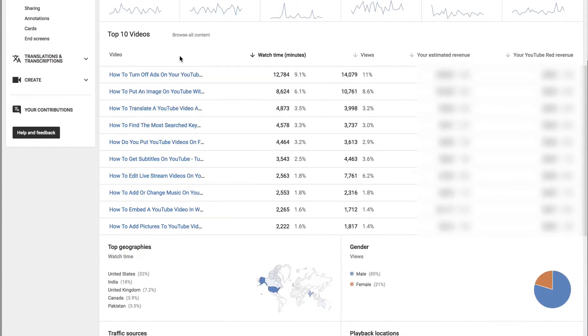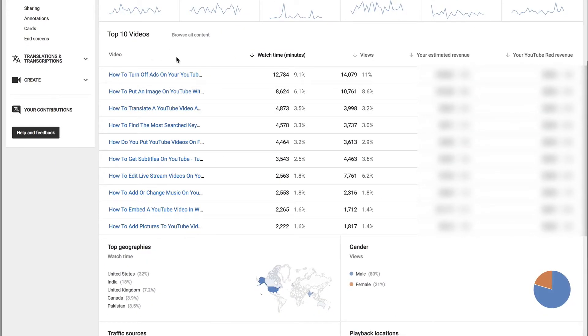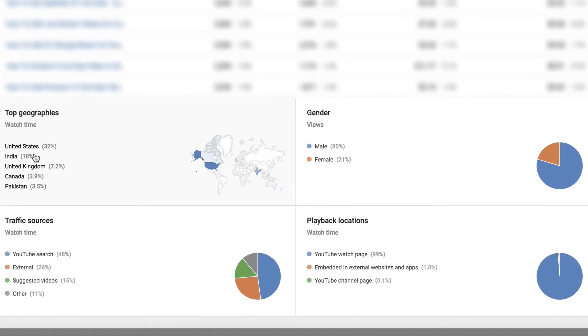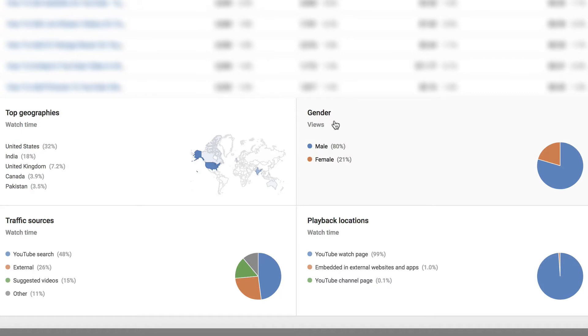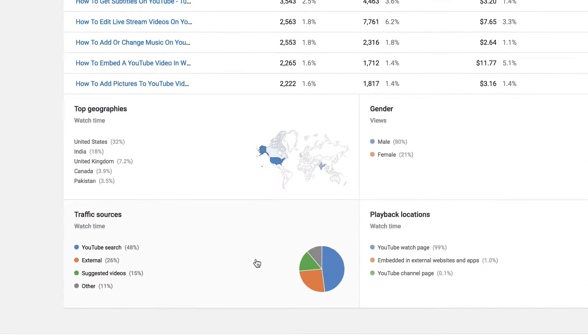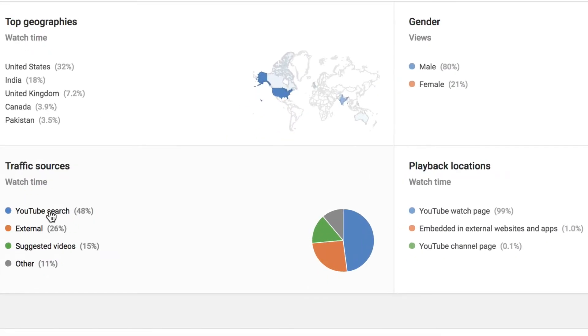The most important aspect of the channel overview is the top 10 videos. It also shows the top geographies, so most of mine come from the United States, gender, 80% male, 21% female, and traffic sources.